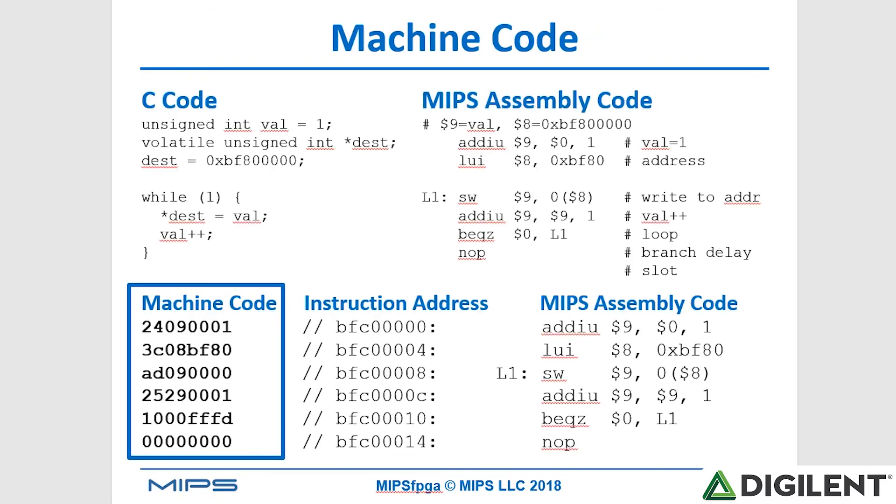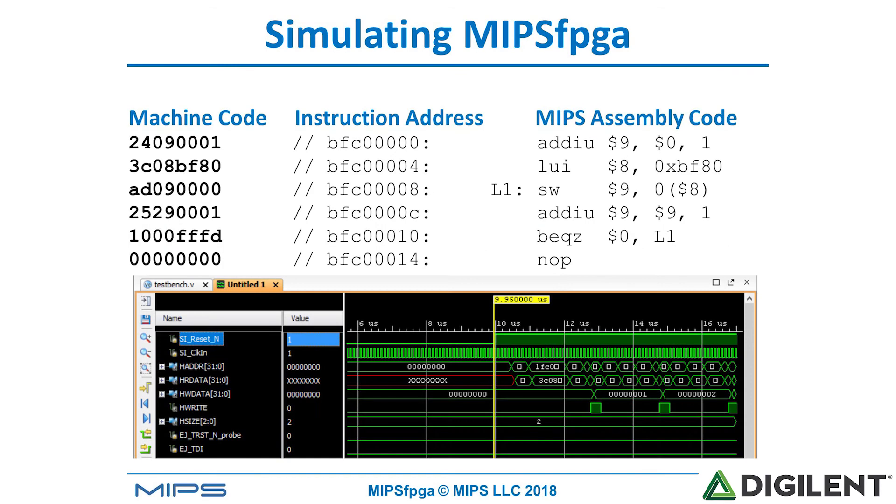We come back to this code and we can see the machine code at reset. It will fetch the first instruction, that add immediate unsigned. Next, it will fetch the next instruction, the load upper immediate, then store word, and so forth sequentially. So let's go ahead and take a look at this in simulation.